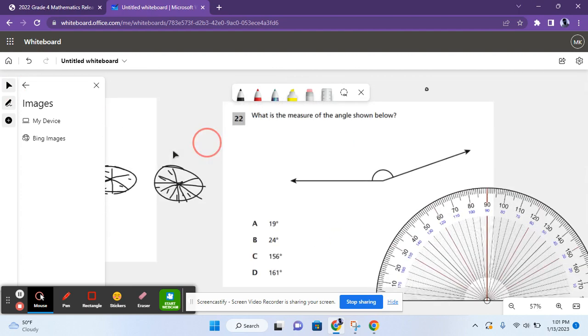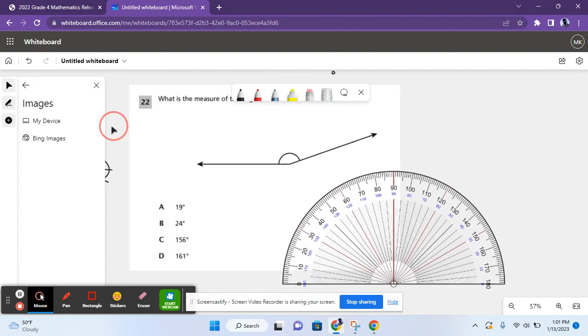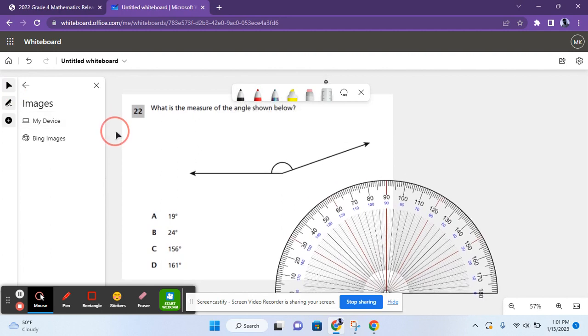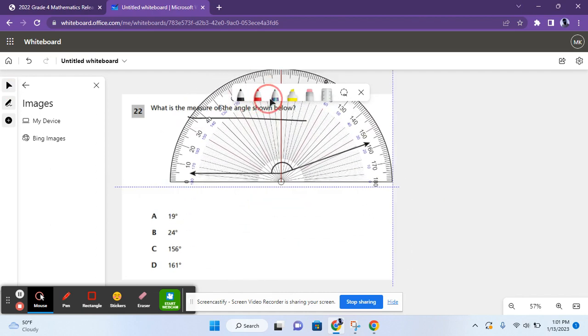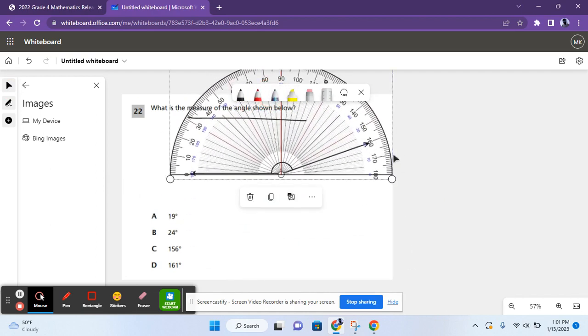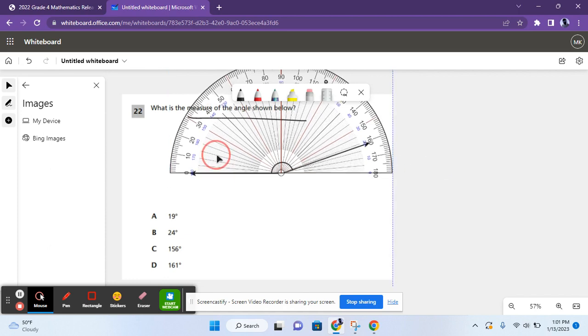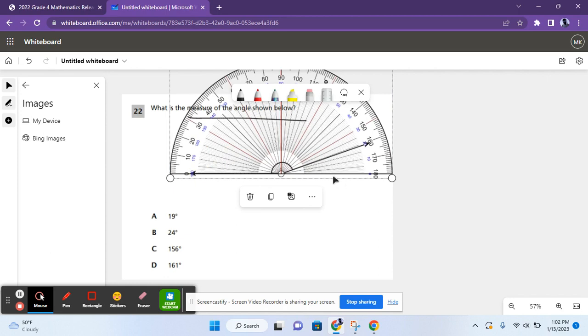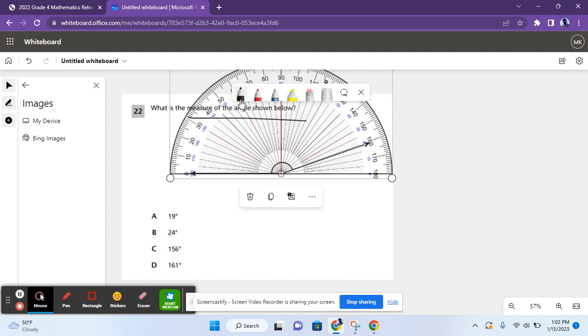For 22, it says, what is the measure of the angle shown below? Here, you need to use something called a protractor. So this is how a protractor works. A protractor works by aligning the bottom with the line. So you have to find where this line is to see how much it measures. You have this at a little bit greater than 160. You have it at 161 degrees. So D is the correct answer for question 22.